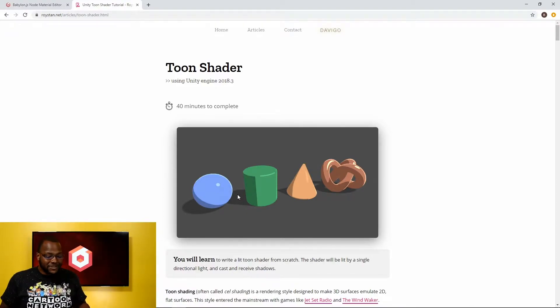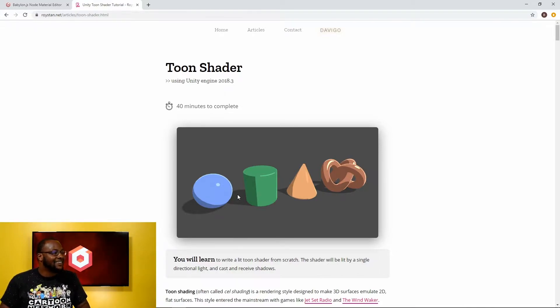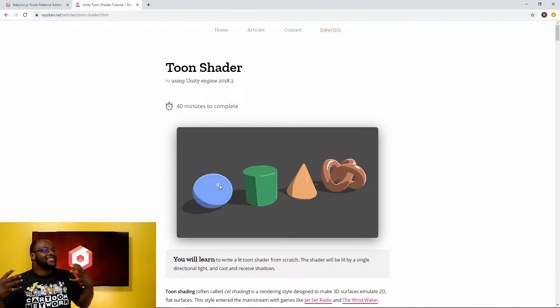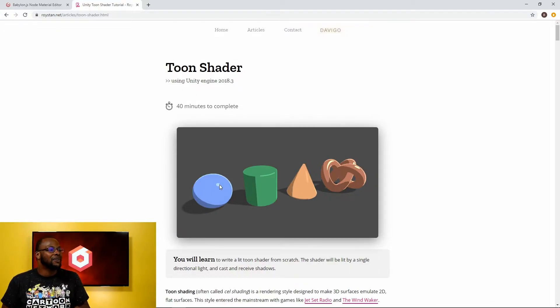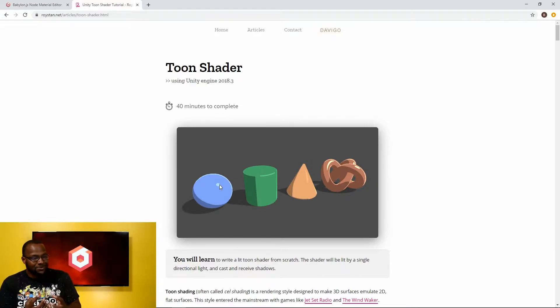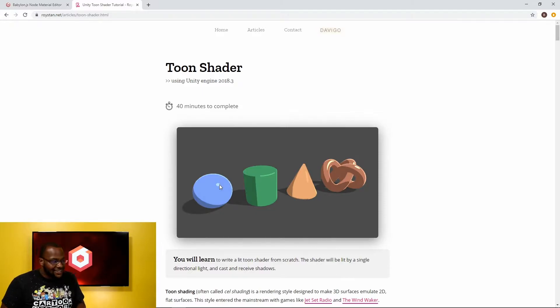Everything has diffuse, everything has some sort of specular highlight, and so in our Toon Shader we want to try and exaggerate that specular lobe. We don't really want the natural specular highlight, we just want to know if it's like lit, if it's like shiny or if it's not.